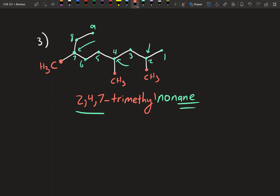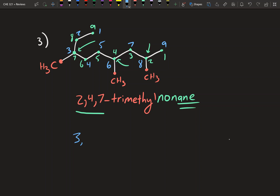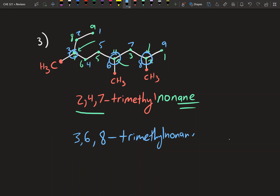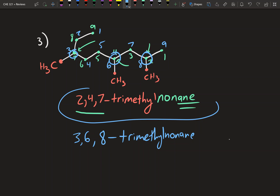Before we finalize, let's make sure we've minimized the substituent numbers by numbering in reverse. Going the other direction: 1, 2, 3, 4, 5, 6, 7, 8, 9 — the methyls now fall at carbons 3, 6, and 8, giving 3,6,8-trimethylnonane. Comparing 2,4,7 versus 3,6,8, we can see 2,4,7 is lower, so that's our correct answer.